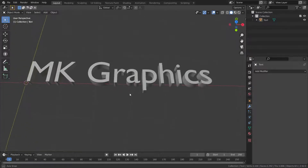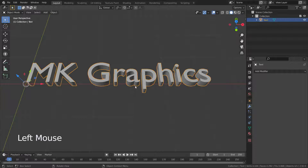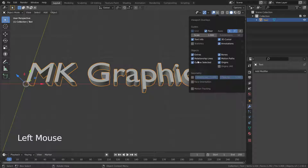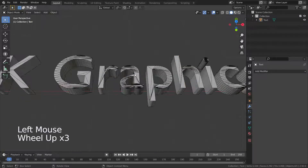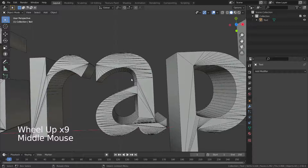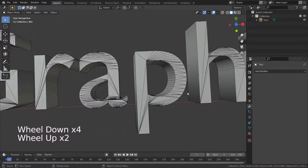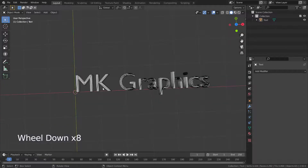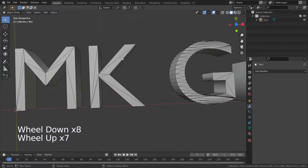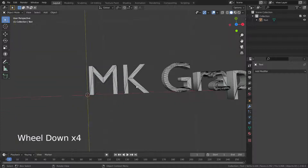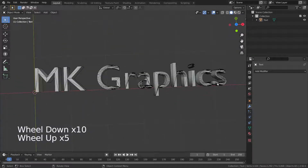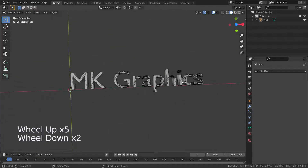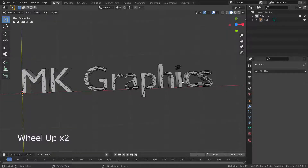This modifier is used to rebuild your mesh topology using quads. We have such a text mesh. Let's enable wireframe mode. As you have noticed, there are lots of ugly triangle faces. We want to generate better topology with quads. So, let's add the remesh modifier.